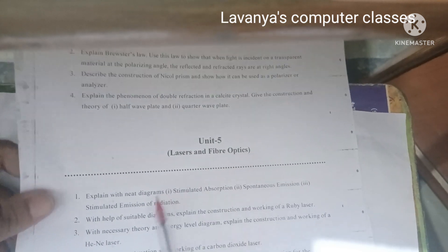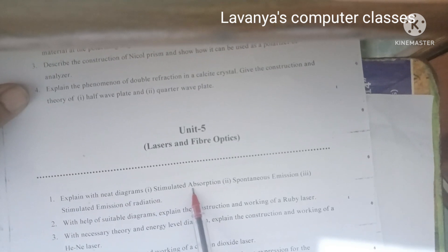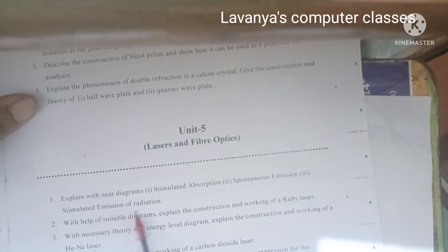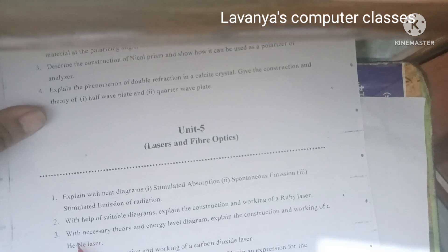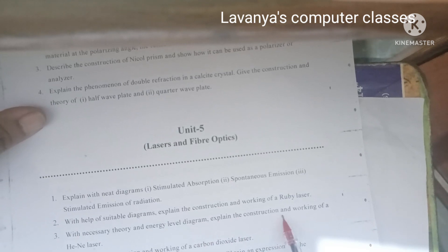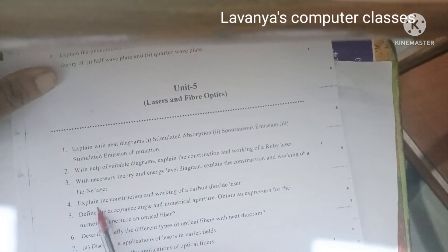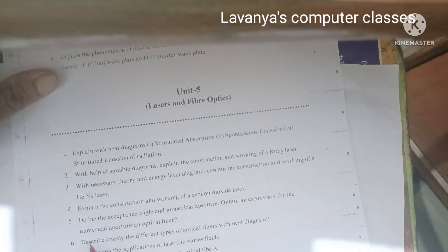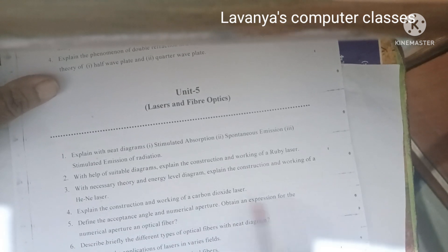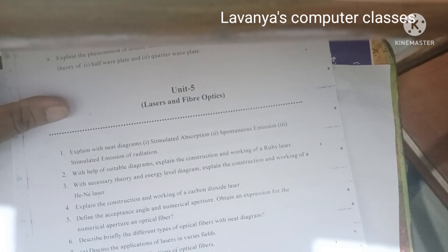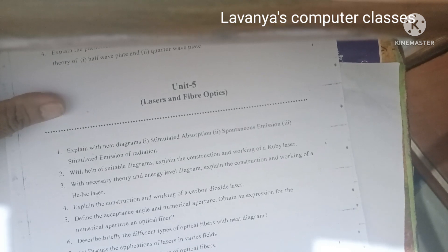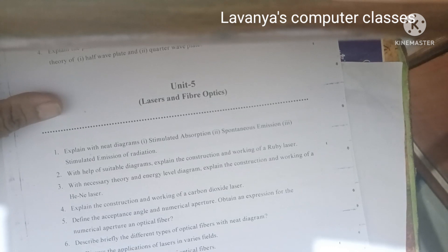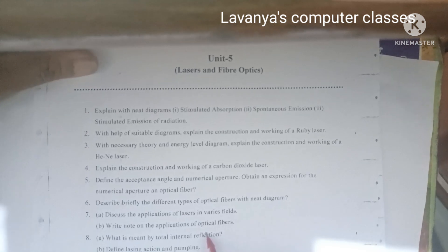Unit 5 is Lasers and Fiber Optics. Questions include: first, explain with neat diagrams stimulated absorption, spontaneous emission, and stimulated emission of radiation. Second: explain the construction and working of a ruby laser. Third: explain the construction and working of a He-Ne laser with theory and energy level diagrams. Fourth: explain the construction and working of a carbon dioxide laser. Fifth: define acceptance angle and numerical aperture, and obtain an expression for the numerical aperture in optical fiber. Sixth: describe the different types of optical fibers with neat diagrams. Seventh: discuss the applications of lasers in various fields. Eighth: write a note on applications of optical fibers. Also: what is total internal reflection — define lasing action and pumping.